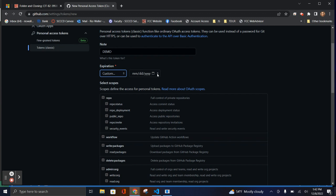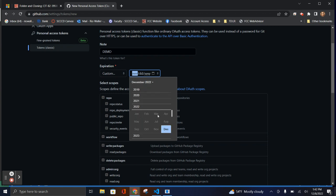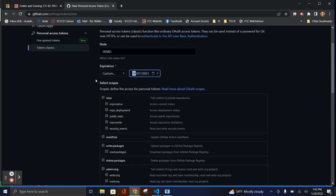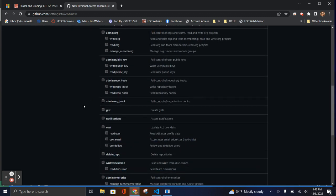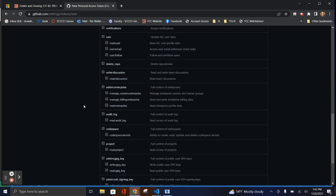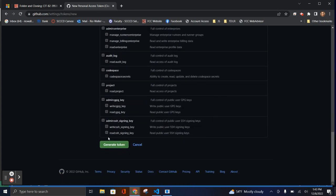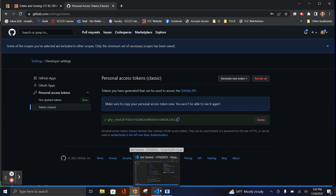You can set it to no expiration, though that's not the best security. I'd recommend setting it to expire at the end of the semester — this new interface lets you pick a custom date, so pick whatever date your semester ends. For scopes, the only thing you really need is the first option — just Repos. Generate the token, and it will only show it to you once, so copy it immediately. Remember, this token cannot be reused by anyone else — you'll generate your own.